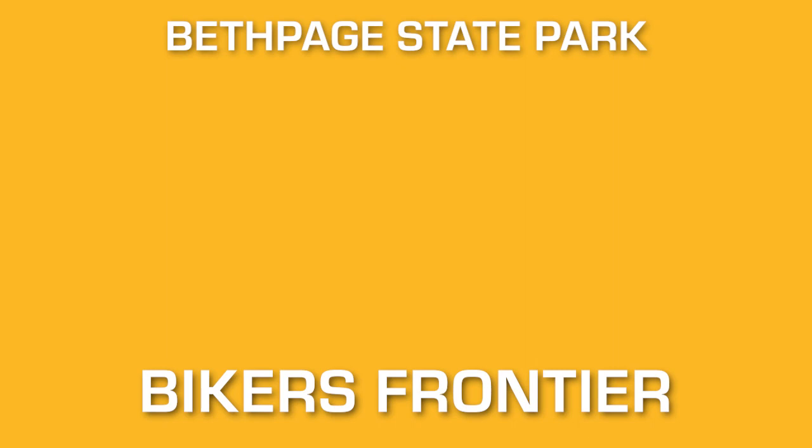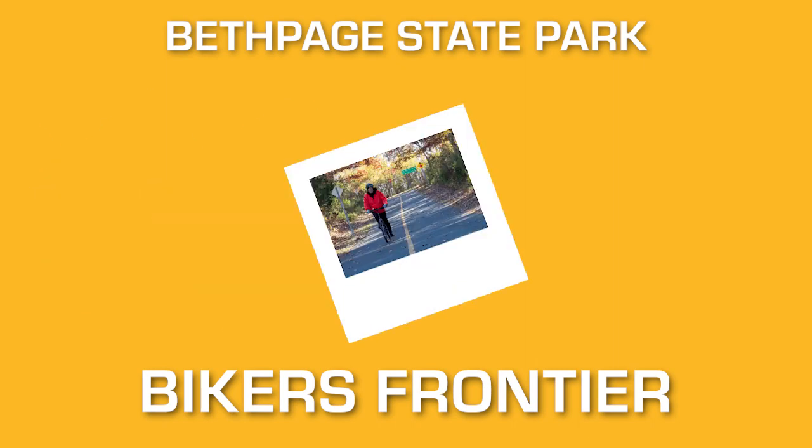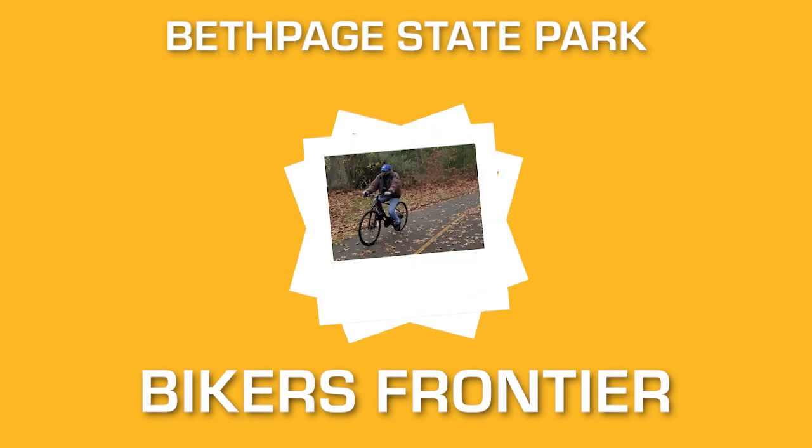Well, have no fear. At Bethpage State Park, we have an exciting event called Biker's Frontier, where you can exercise, relax, and enjoy the vast landscape of nature.